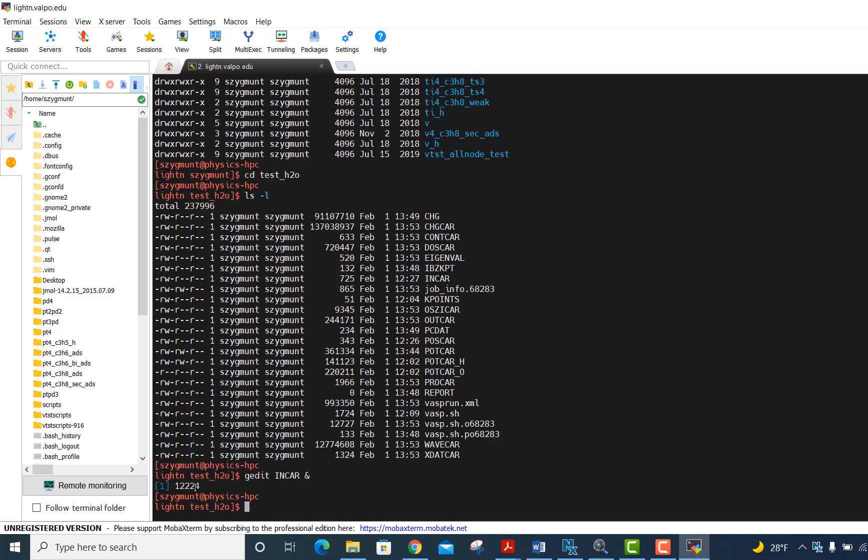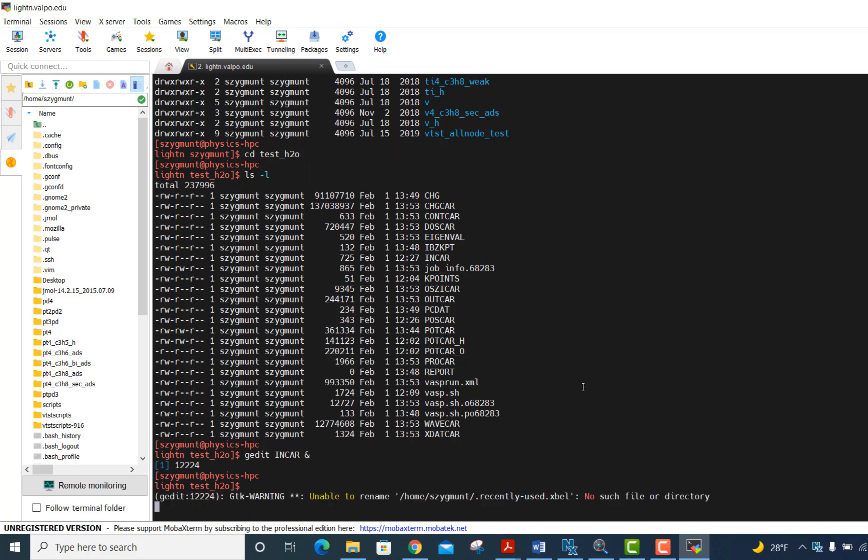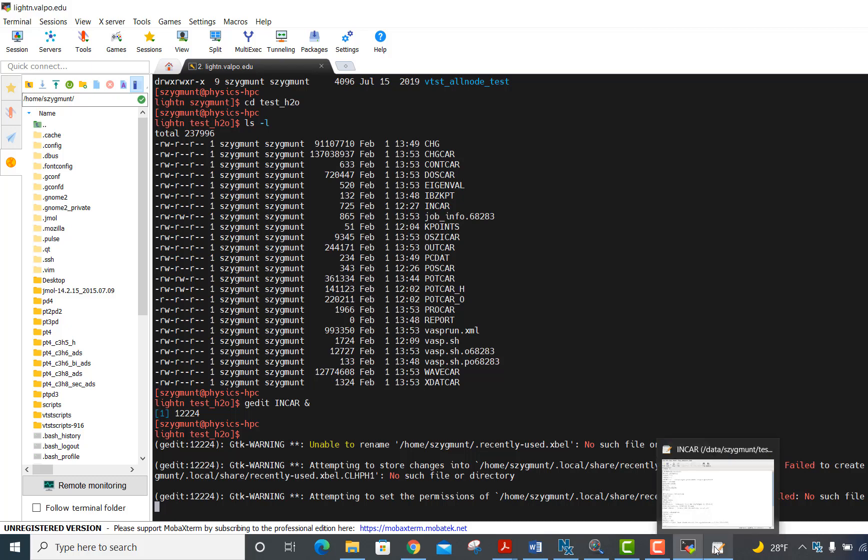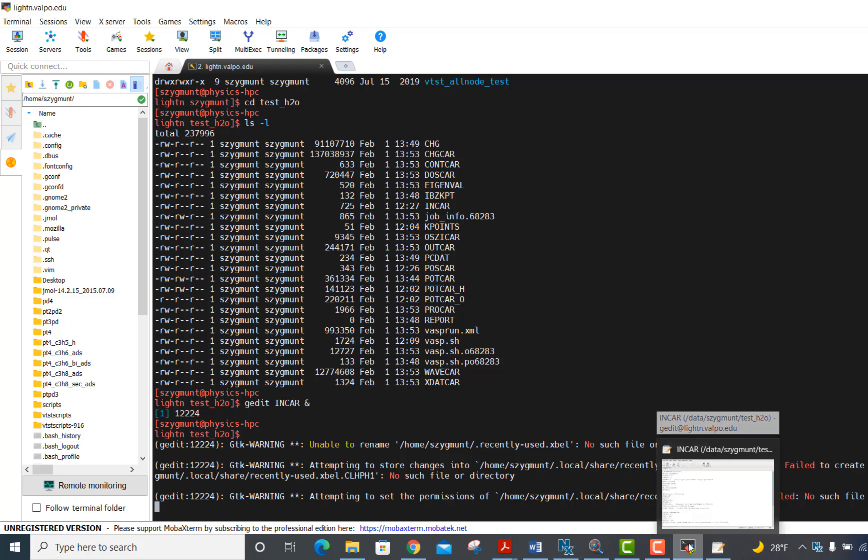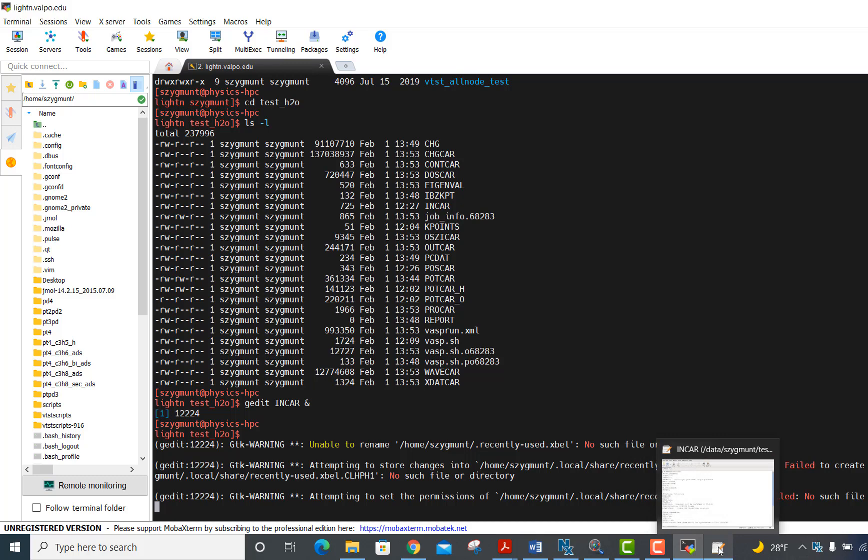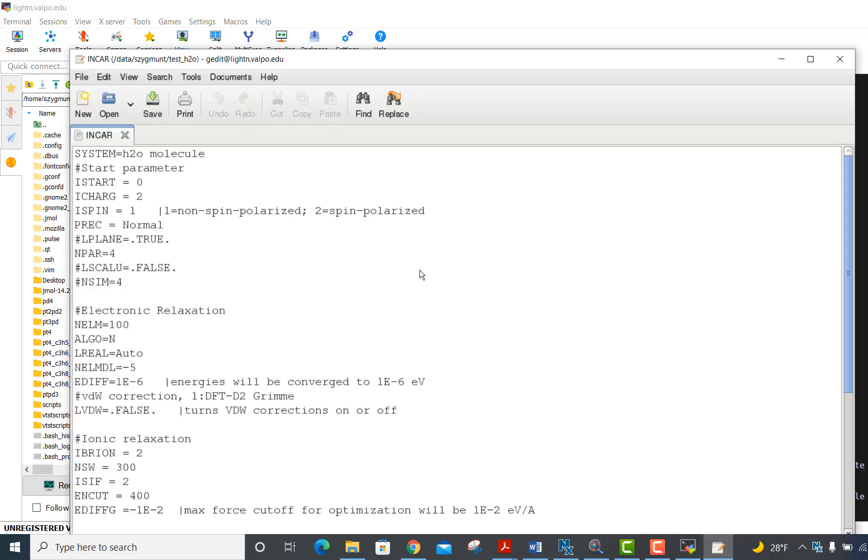In just a moment, it should open up a window. I get some kind of an error message here, don't worry about that. It'll open up a window. I can see down here, if you look at the bottom of the screen, now there's a window that has opened up with the INCAR file. I've got a cursor in there. I can move it around either using the mouse or using arrow keys, and I can make changes to this file.